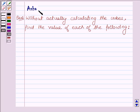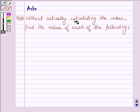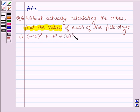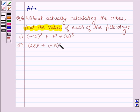Hi and welcome to the session. I am Asha and I am going to help you solve the following problem, which says: without actually calculating the cubes, find the value of each of the following. The first one is (-12)³ + 7³ + 5³, and the second one is 28³ + (-15)³ + (-13)³.